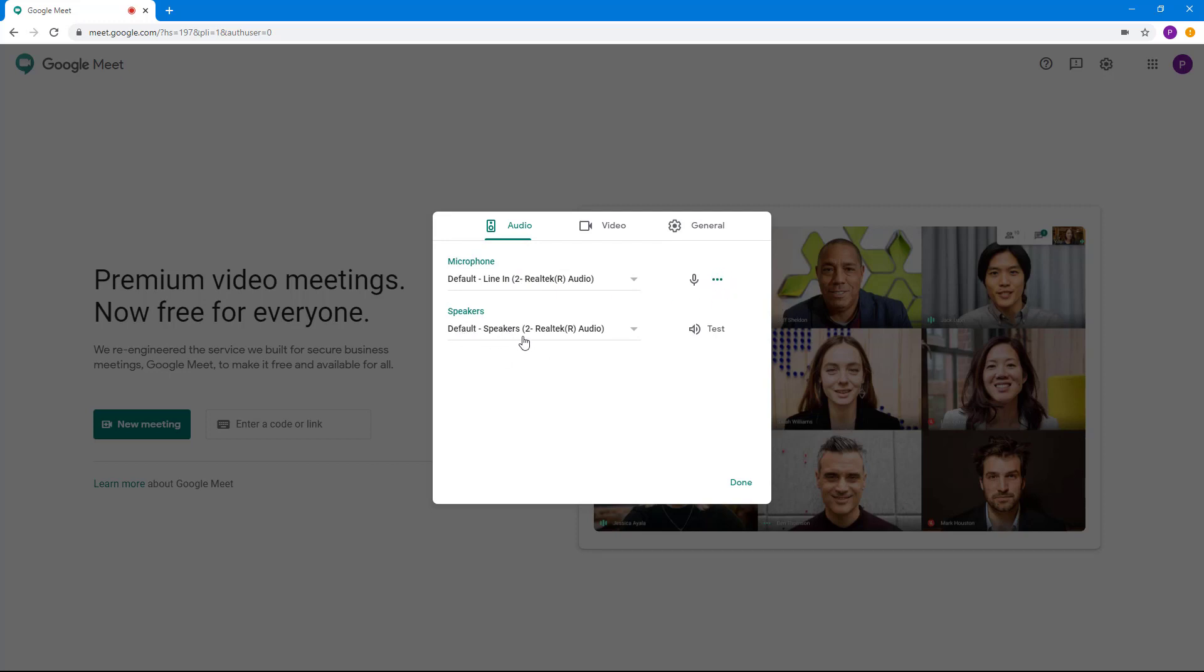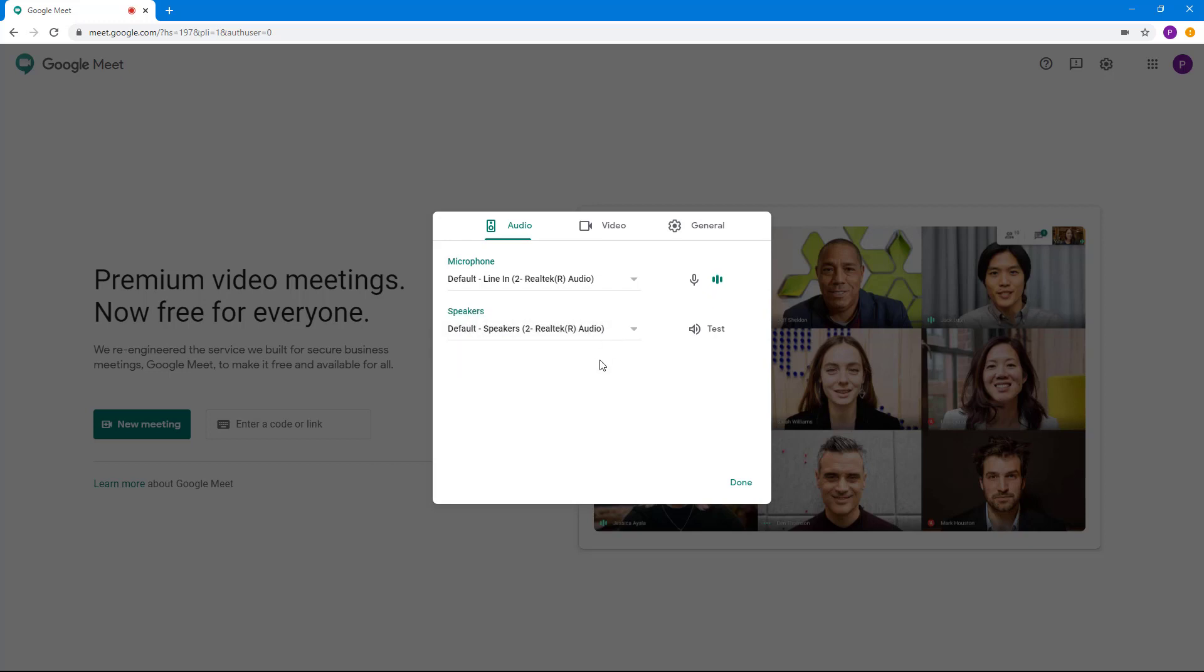You can also go to the speaker section and choose the speaker that you want the audio from and test it out whether it works or not.